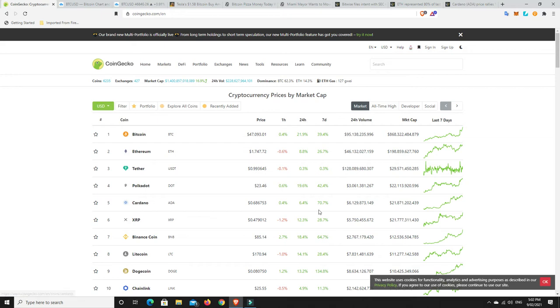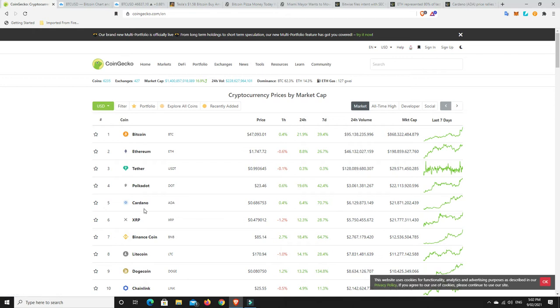Cardano, making amazing moves, up 70%. Its all-time high was about $1.20. I think it's $1.18. This can still double, basically, before it goes into price discovery. So, the upside for some of these things is absolutely massive.